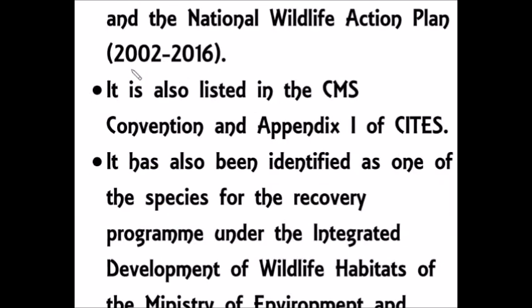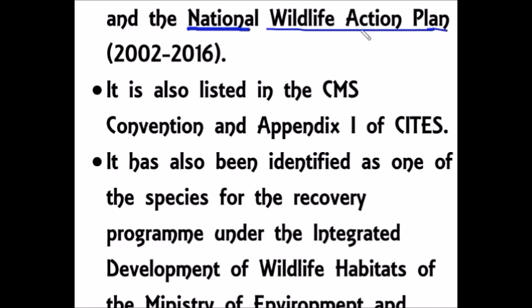Other important steps taken to conserve the Great Indian Bustard include its introduction into the National Wildlife Action Plan, which covers the period from 2002 to 2016.